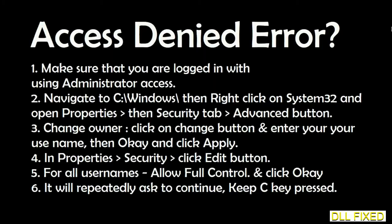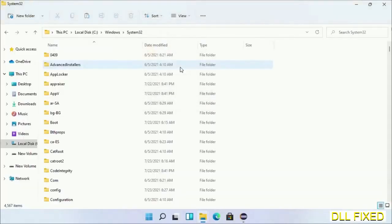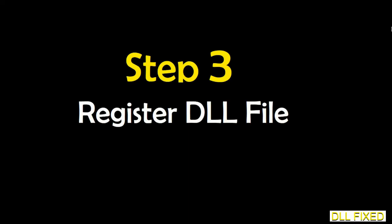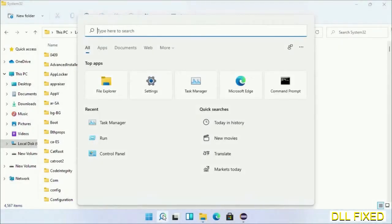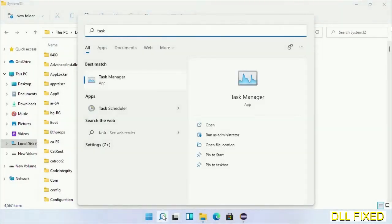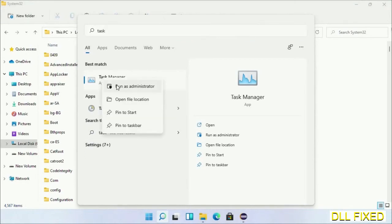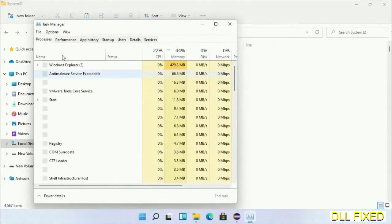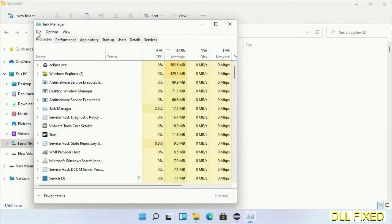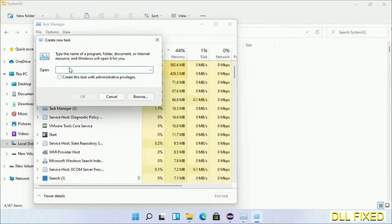We have just copied the file. Now open Task Manager with administrator access. Click File, select Run new task, then click on browse button.